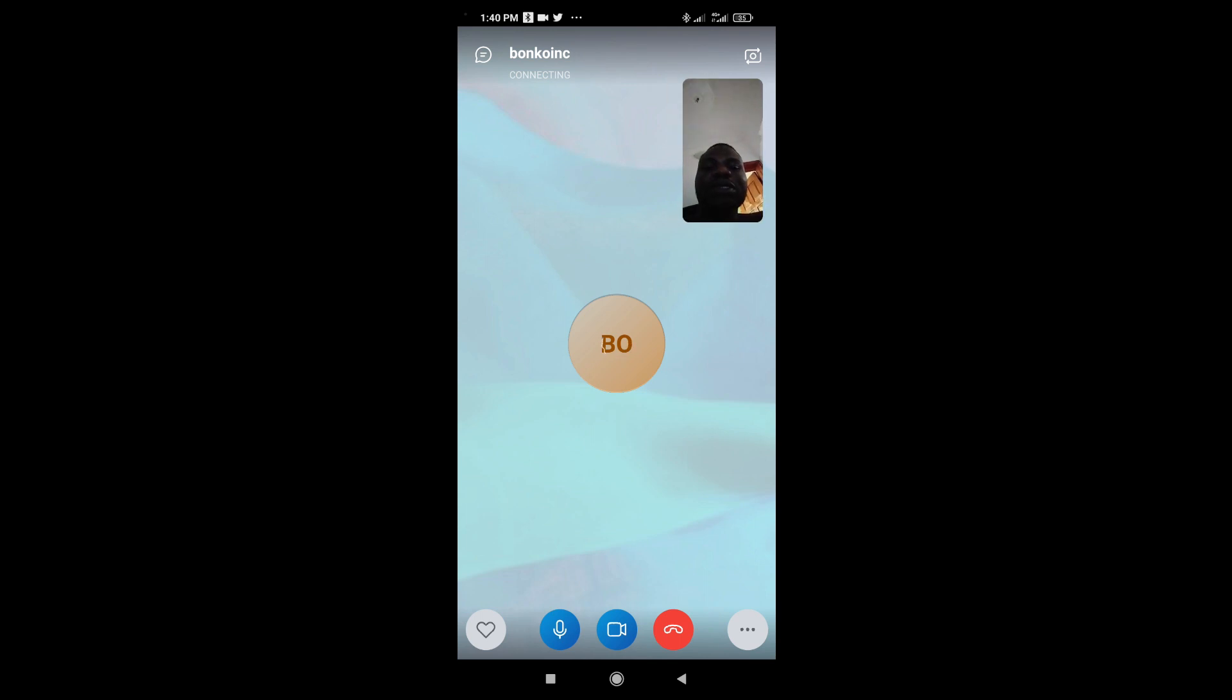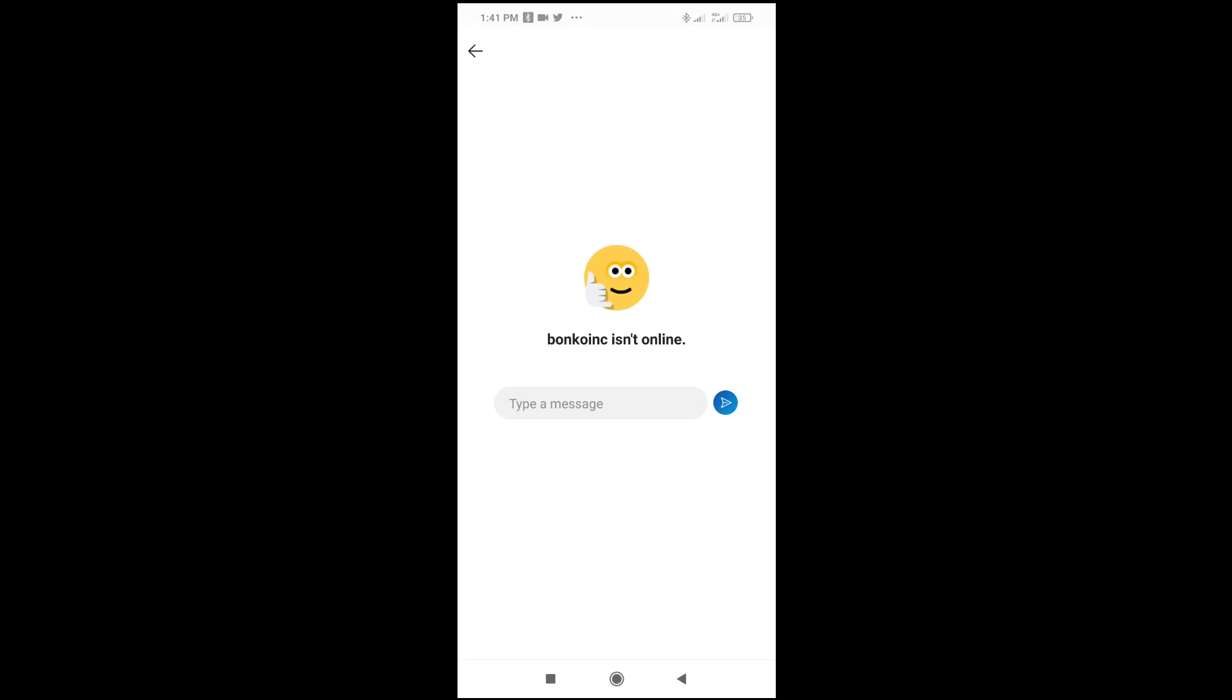When you get to this stage, it starts ringing. As you can see right here, it's connecting and will change from connecting to ringing. When it's ringing, the person will pick the call and you can start the conversation with each other.